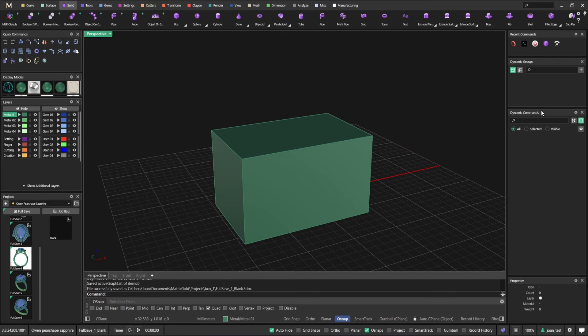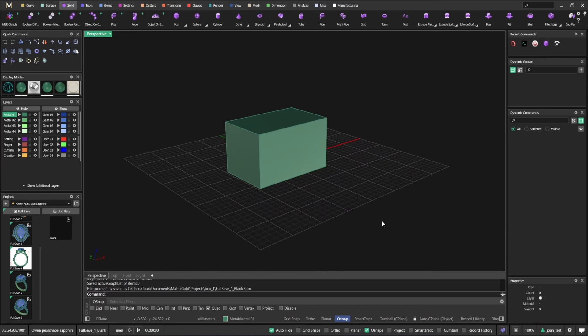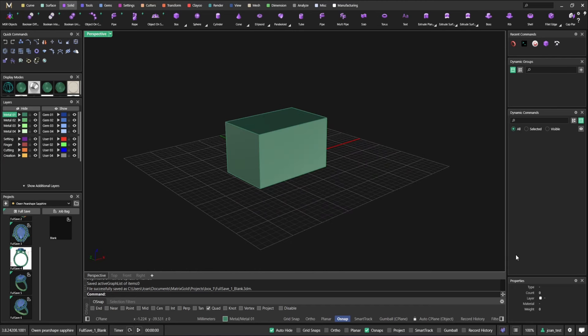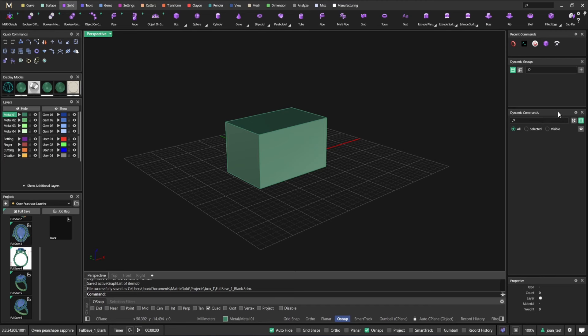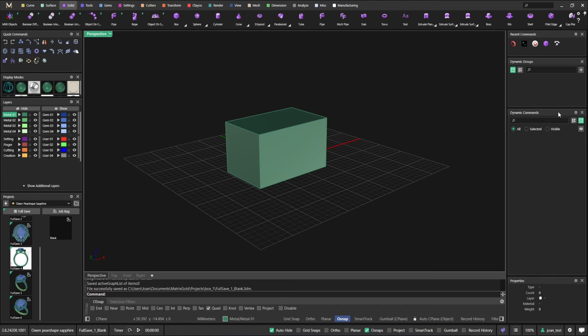You also have a few other tools that come with the software. These are some of the tools, some of the parts that come already within the software.